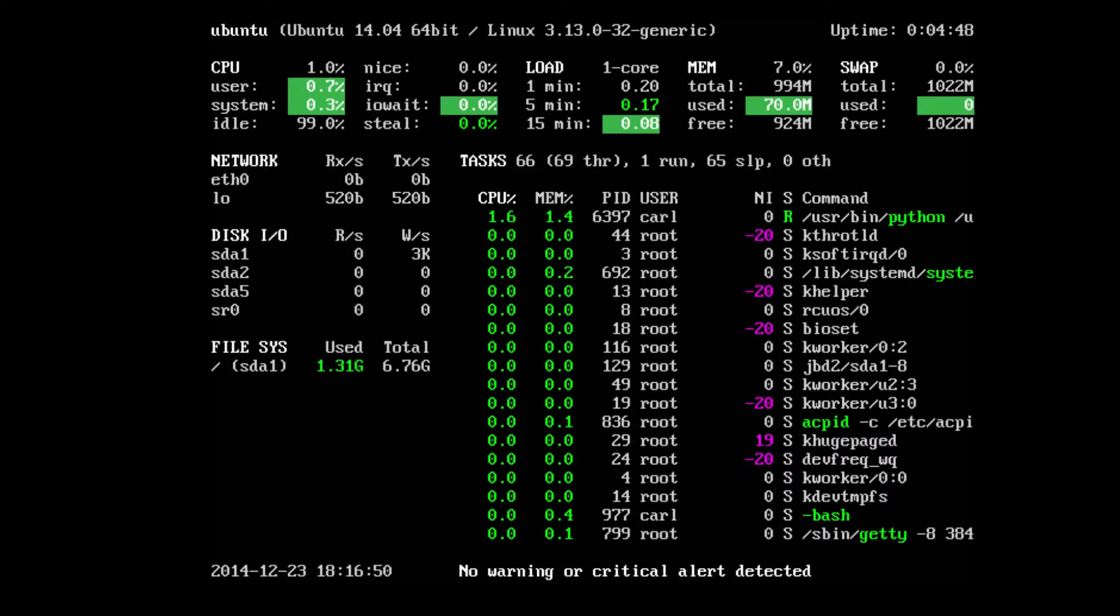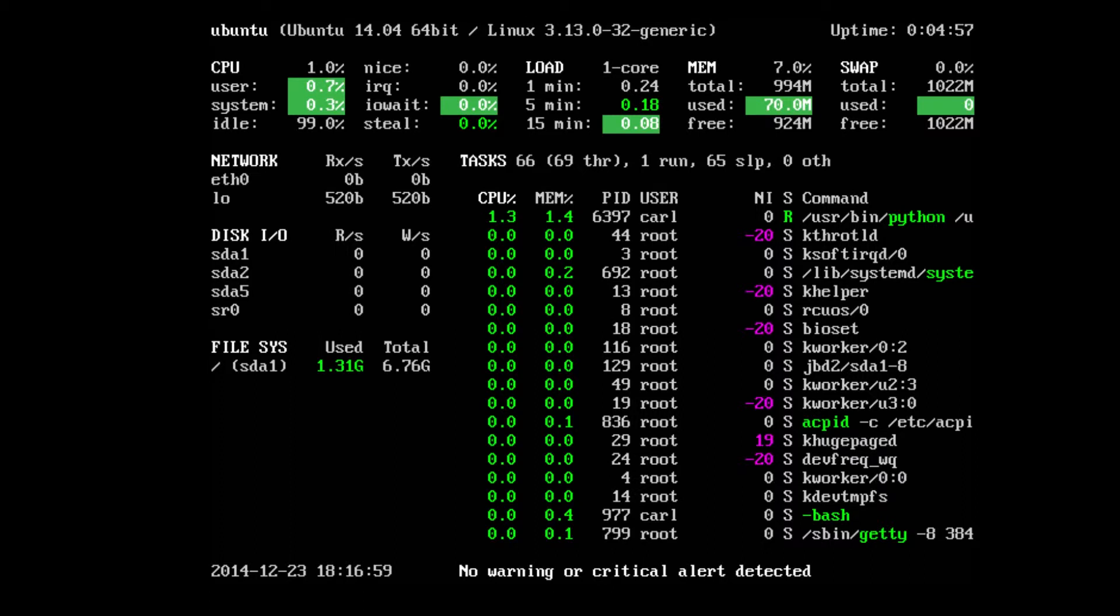Then you've got your CPU info. You've got your load, memory, swap, user, system, all that great information you could ever want to know is sitting up here. Take the time to just read it over and get familiar with it.